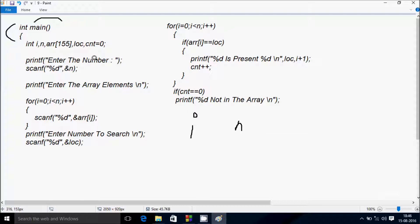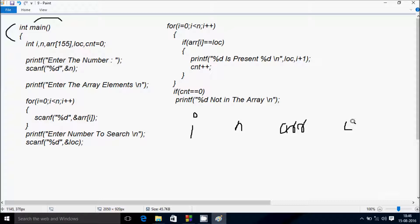Variables: i, n, arr — arr is the array with size 155, so you can enter up to 155 elements into the array. If you want more, increase the size. Next variables are loc and cnt.